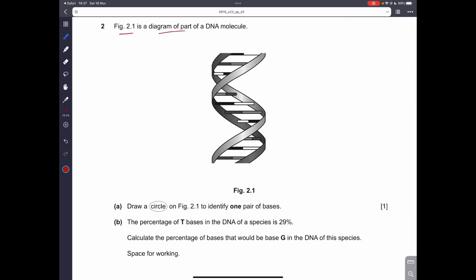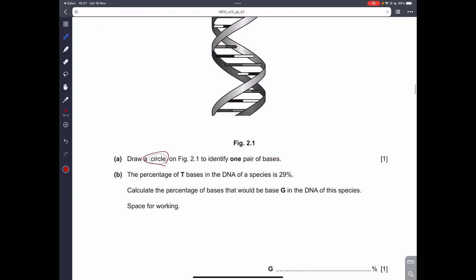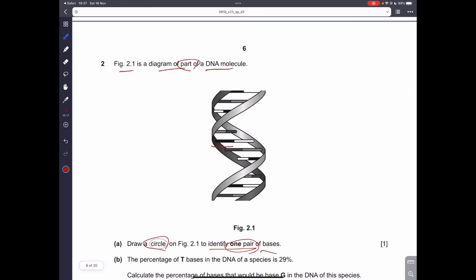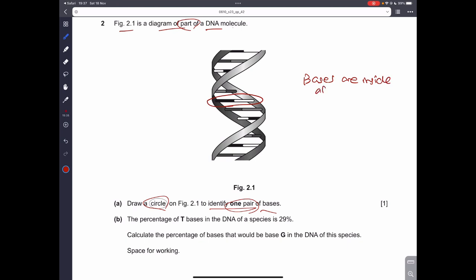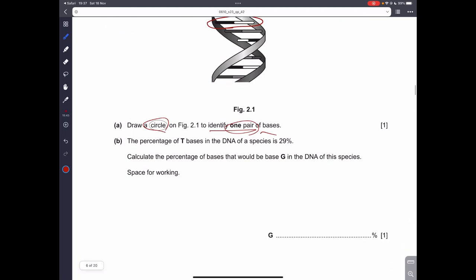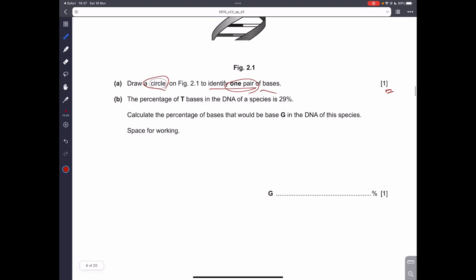Question number two: figure 2.1 is a diagram of a DNA molecule. Draw a circle to identify one pair of bases. You can draw the circle around any of the parts in the middle — the bases protrude inward, not outward. Draw that circle and you get a free one mark.